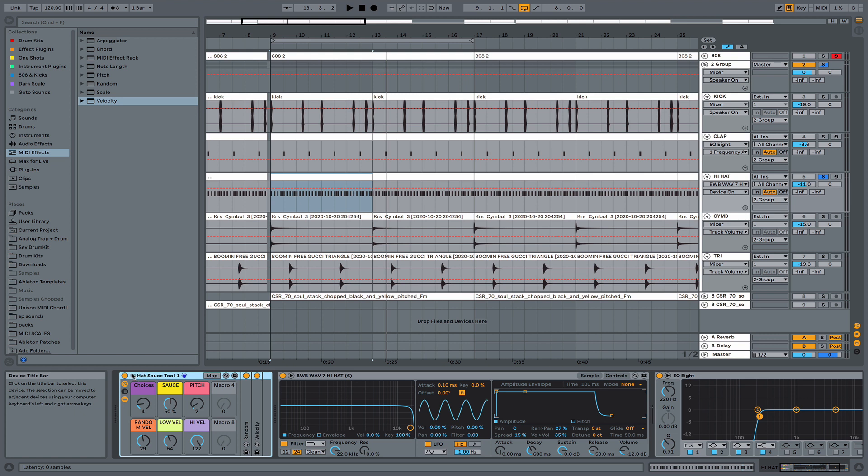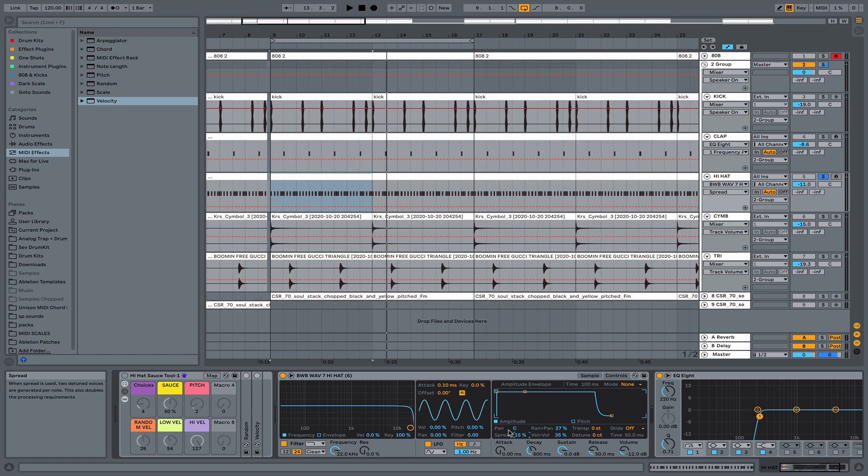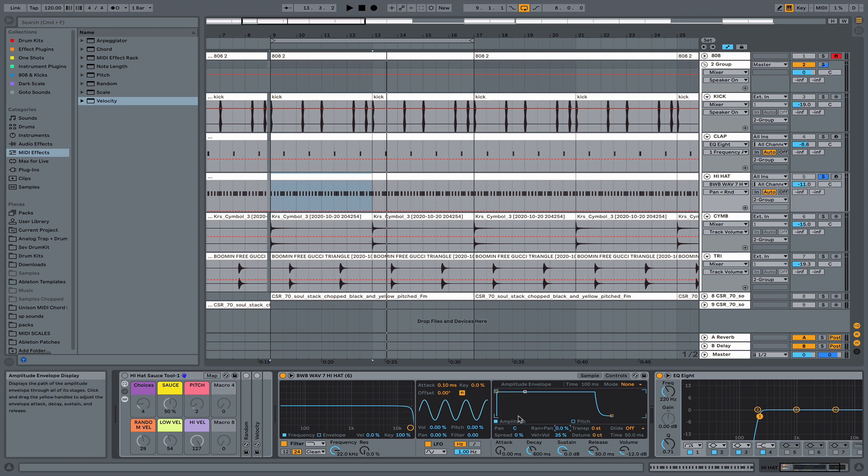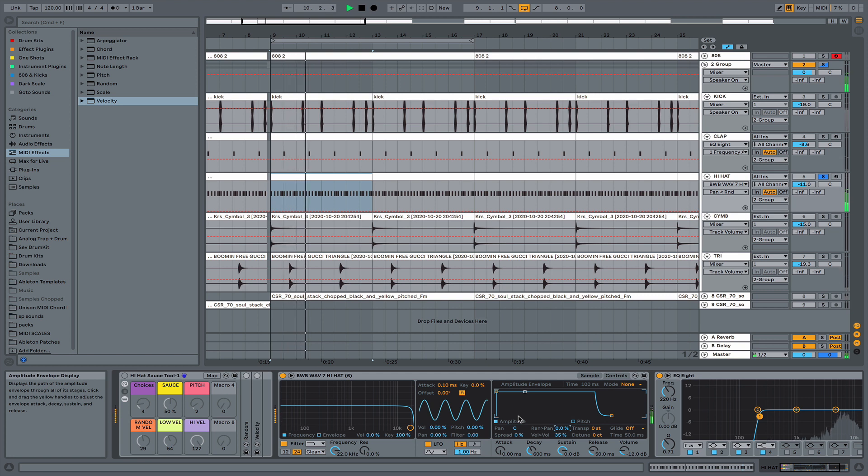And let me just play the hi-hats dry with no effects. And also, I'm going to turn down the spread and the random panning that I added to my hi-hat pattern. All right, so it's pretty basic.